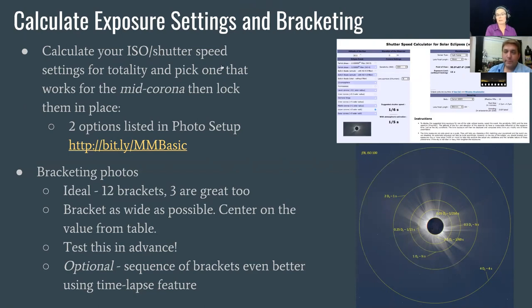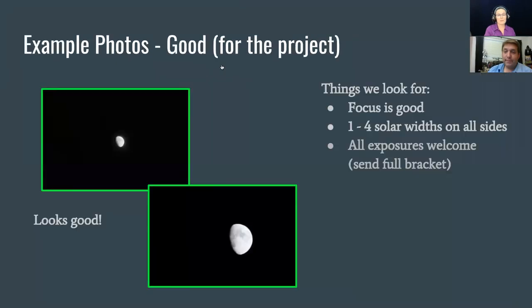Let's show you some examples of great photos — these are the kinds of things we're looking for. They just need to be in focus, and importantly, they're going to need to have between one and four solar widths of space on all sides. These are test pictures taken of the moon. They can be small or large, but they do need to have at least one solar or lunar diameter all the way around.